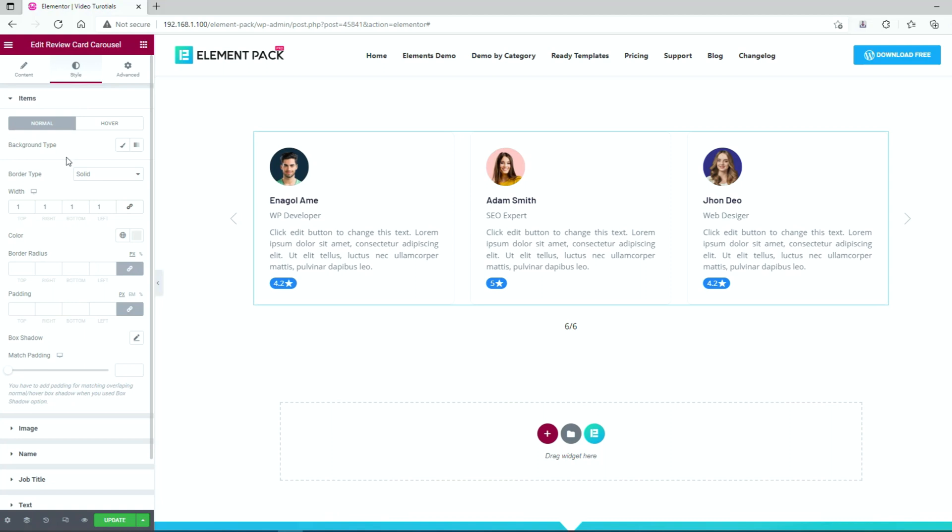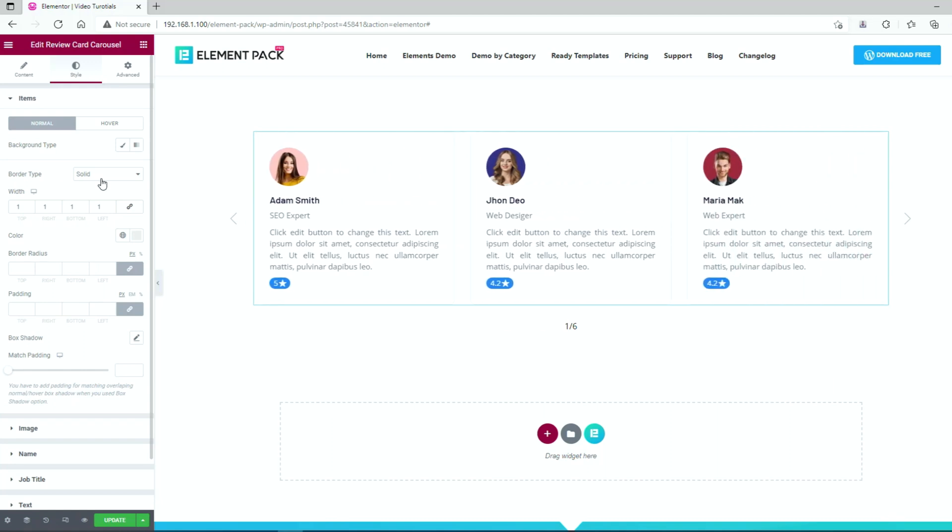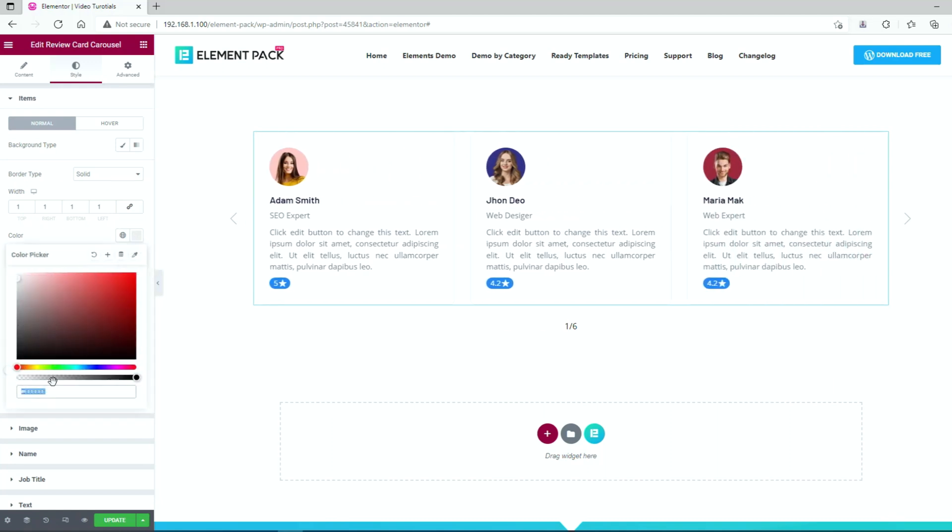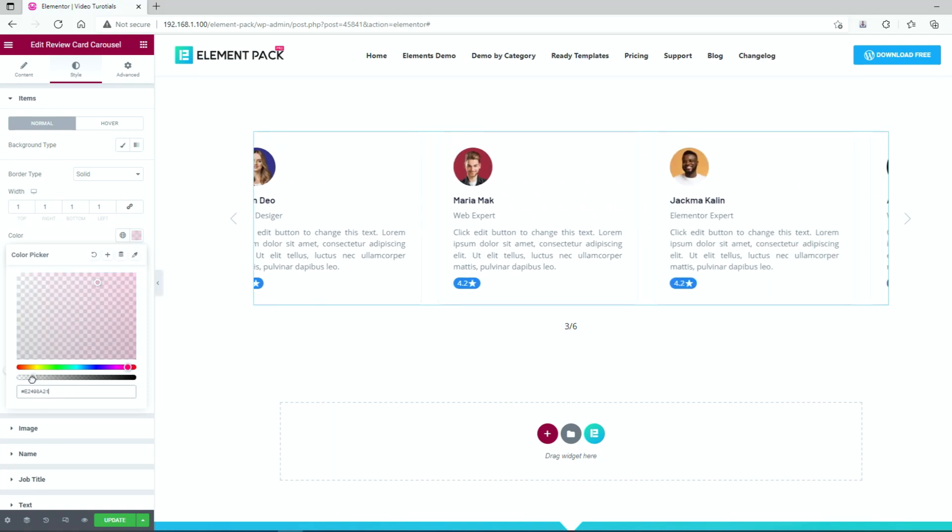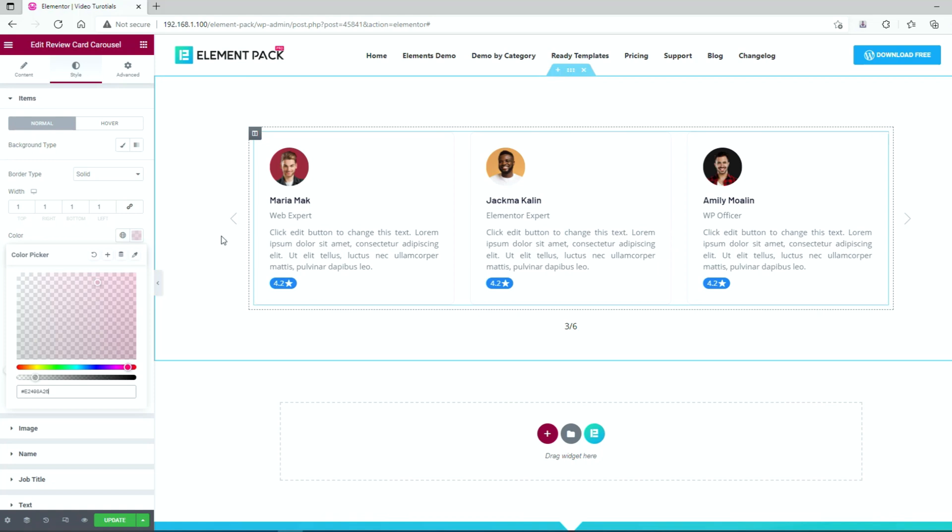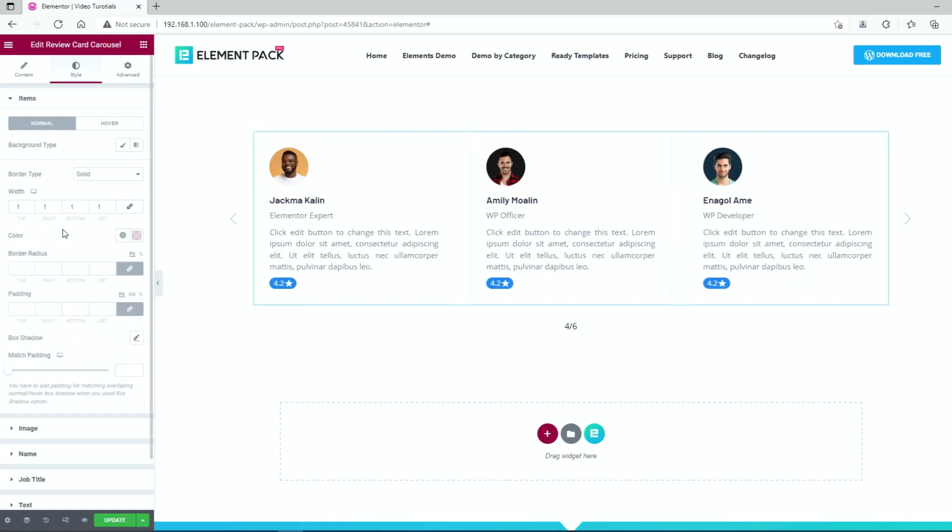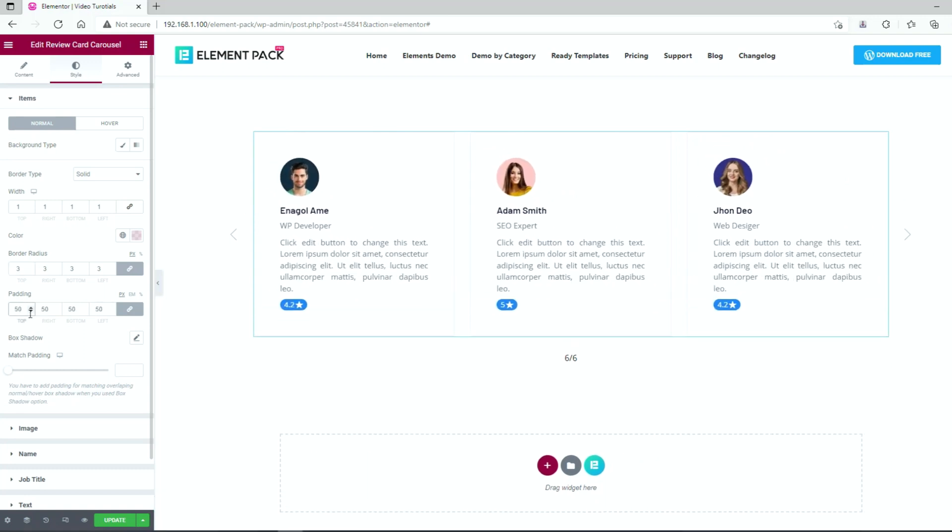In the first section, you get to use background type, border type, width, and box shadow options on the review card carousel. Let's change the border color of the cards by clicking on the color picker option here. Then you can apply some border radius to curl up the corners a bit. And after that, change the padding to 50 for better visual.